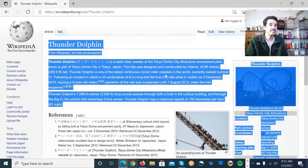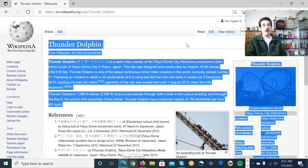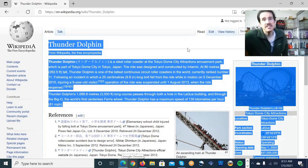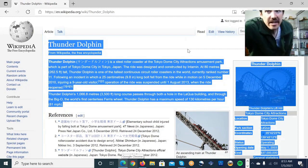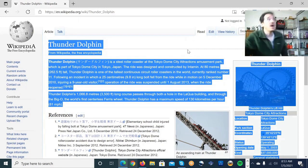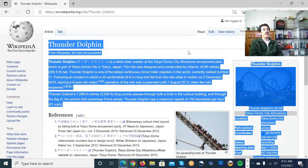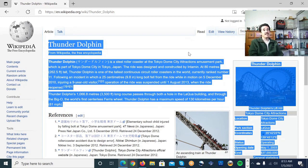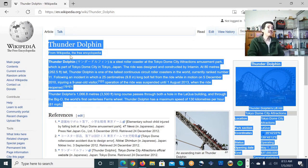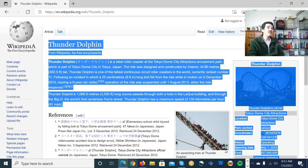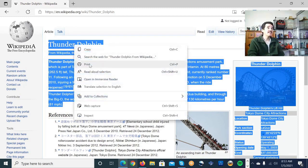I'd like to show you. Okay, this is Thunder Dolphin Wikipedia. Now listen out loud. Now listen this.